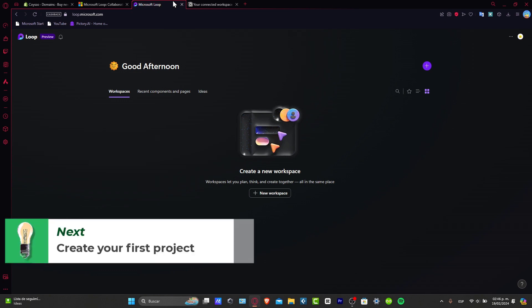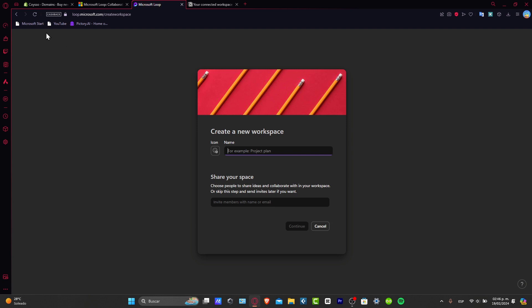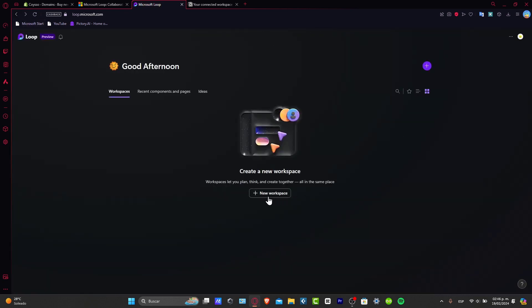Let's access Microsoft Loop and create an actual project. Begin by logging into Microsoft Loop at loop.microsoft.com. It's going to ask you to sign in with your Microsoft account, and it's going to be signed in automatically. Here you can create a new project or select an existing workspace. As you can see, this is the very first time I have entered here, so I can go and create my new workspace from the upper side or directly where it says new workspace.